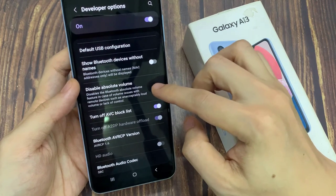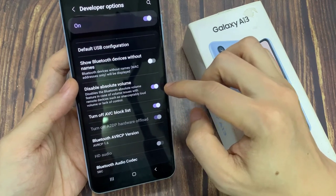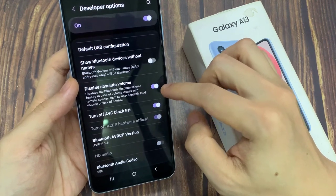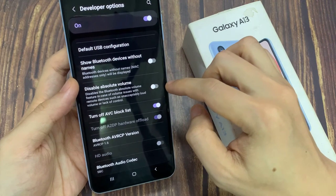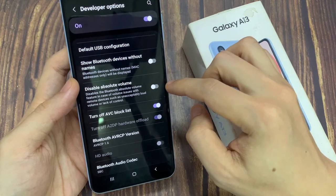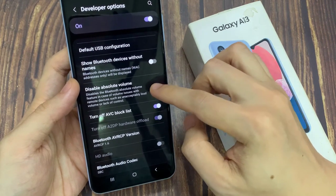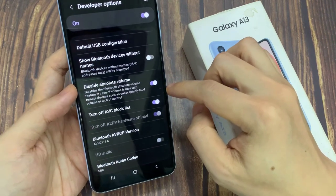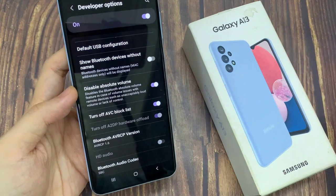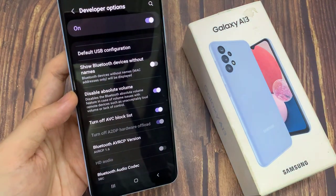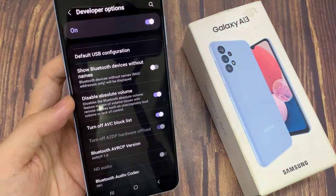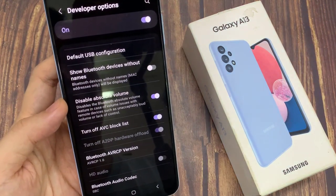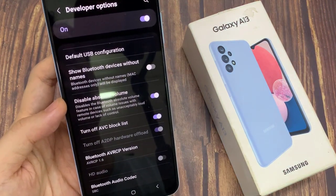Switch the toggle button on to disable the absolute volume. Otherwise, you can switch it off to enable absolute volume. It said that disables the Bluetooth absolute volume feature in case of volume issues with remote devices, such as unacceptably loud volume or lack of control.